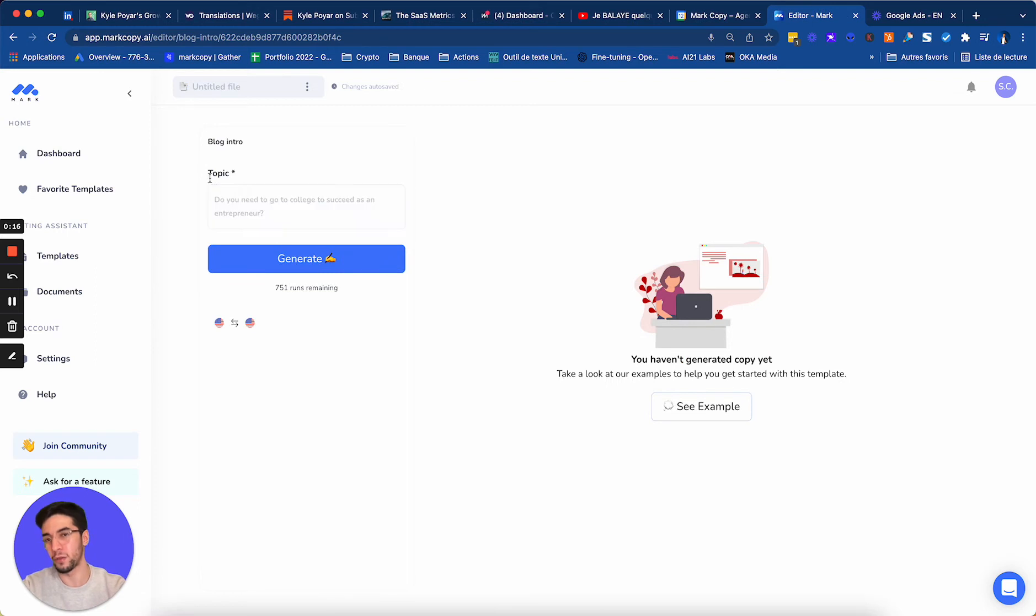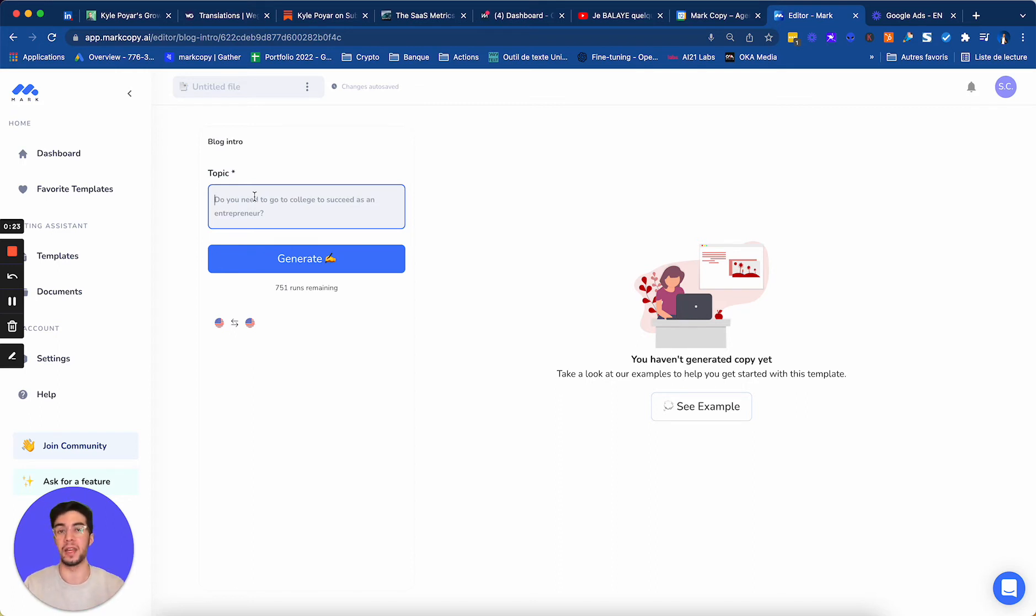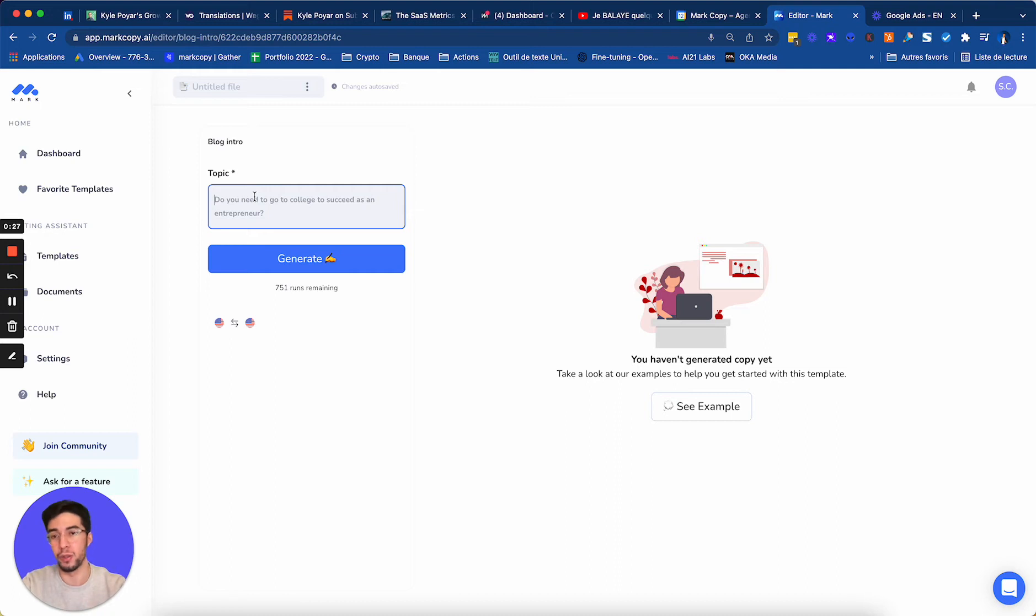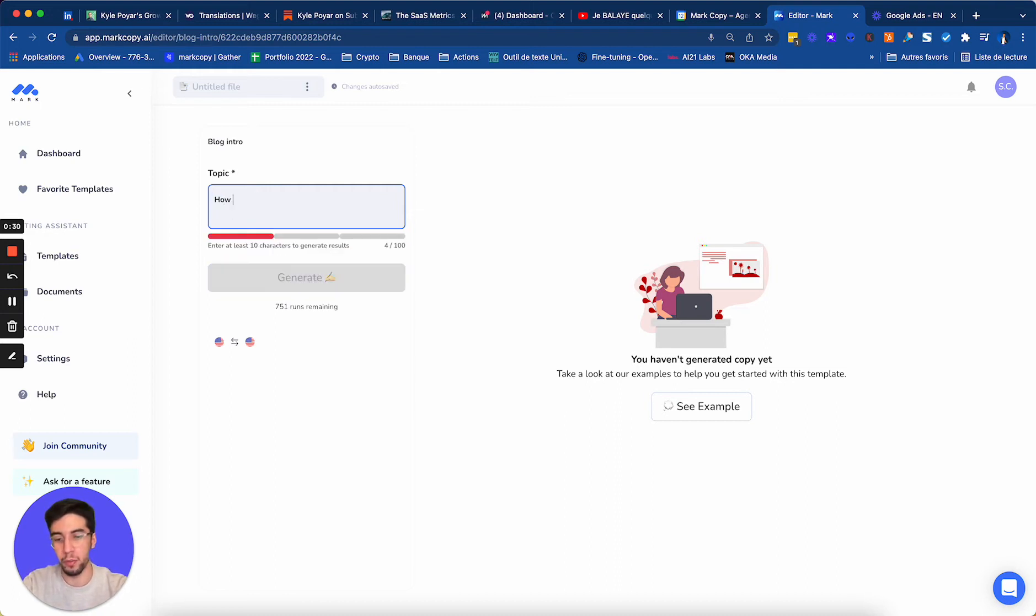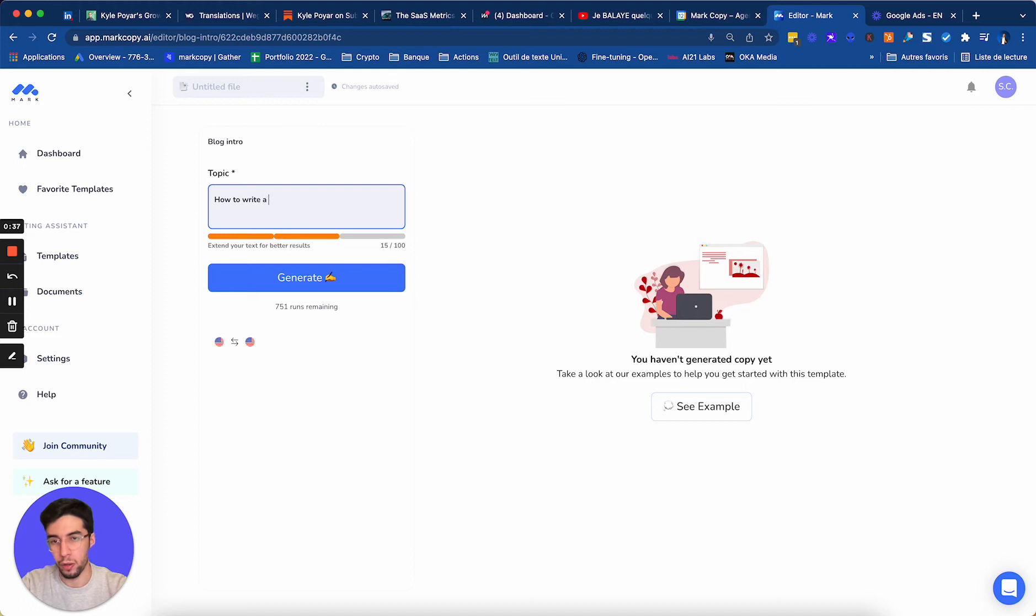All right, so all I have to give to Mark, the only info I have to give Mark is the topic. So what's the topic of my blog? I can even put a keyword. So for example, for us, for Mark, what we would typically use is how to write a blog post. Those are the kind of content that we write. So how to write a blog post.